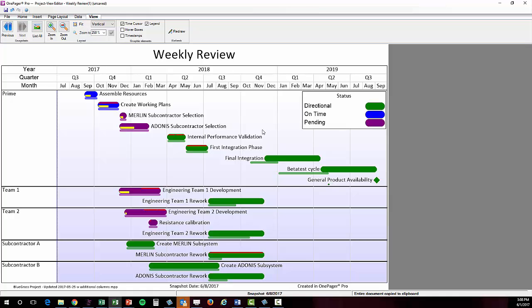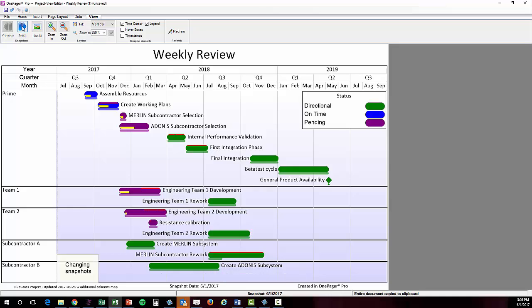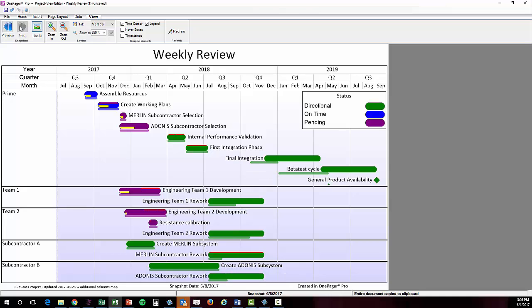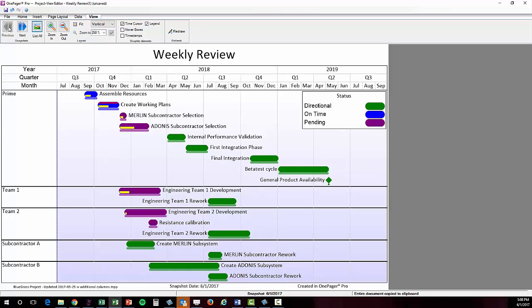If I navigate to my View tab in OnePager, I can see now that I have a blue Previous button illuminated, which, if clicked, will allow me to step back from the more recent snapshot to the previous snapshot. Then I can see some movement on the screen, which is indicative of the change that has occurred from one week to the next, sort of like a movie or a slideshow.